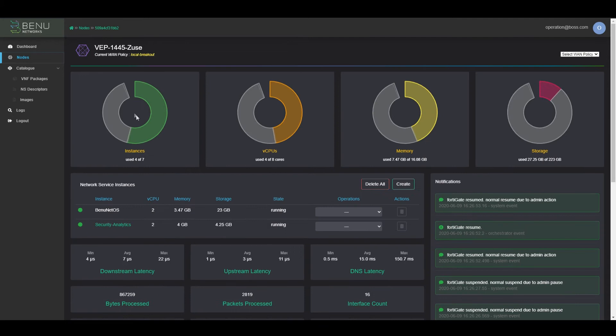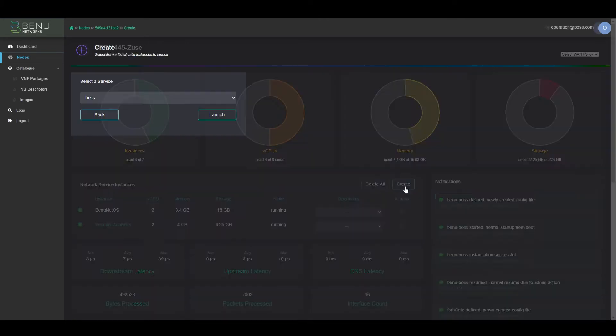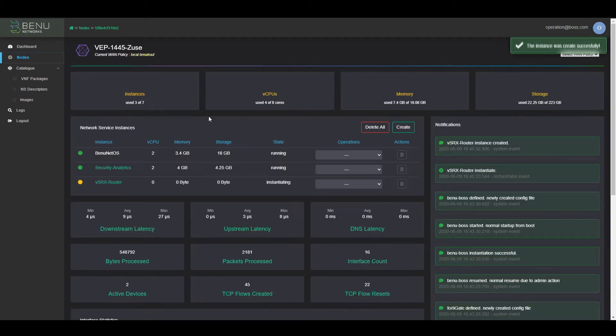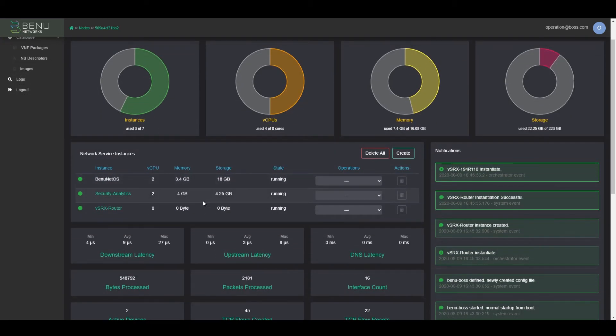Let's create one more network service, considering we still have eight cores to work with. We're going to start up another VNF. This one is going to be the Juniper VSRX router.